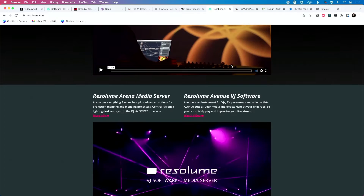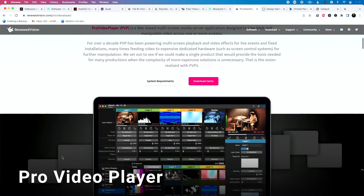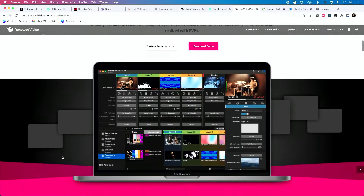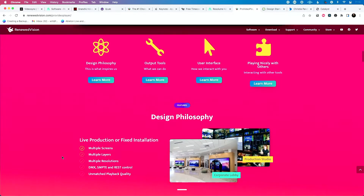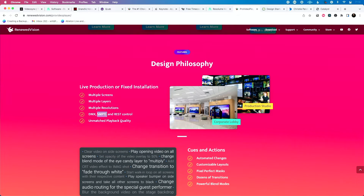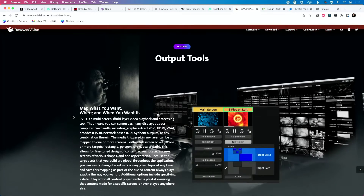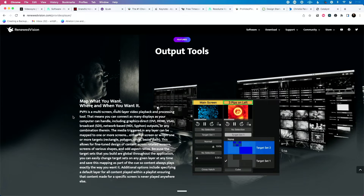Next, particularly in the church world, is Pro Video Player. It has the simplicity of ProPresenter — it looks a lot like the ProPresenter interface and is made by the same people. What I love is it does SMPTE timecode sync, so it chases timecode — you send it timecode and it will receive it, and the video will perfectly follow along with how you play.